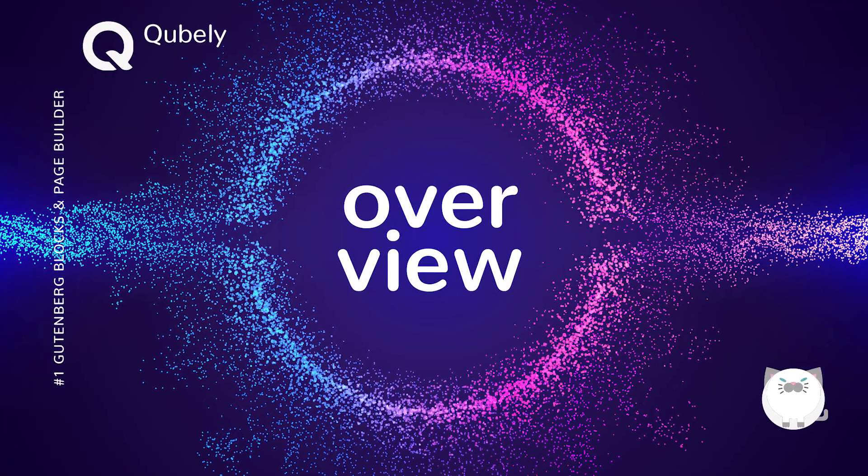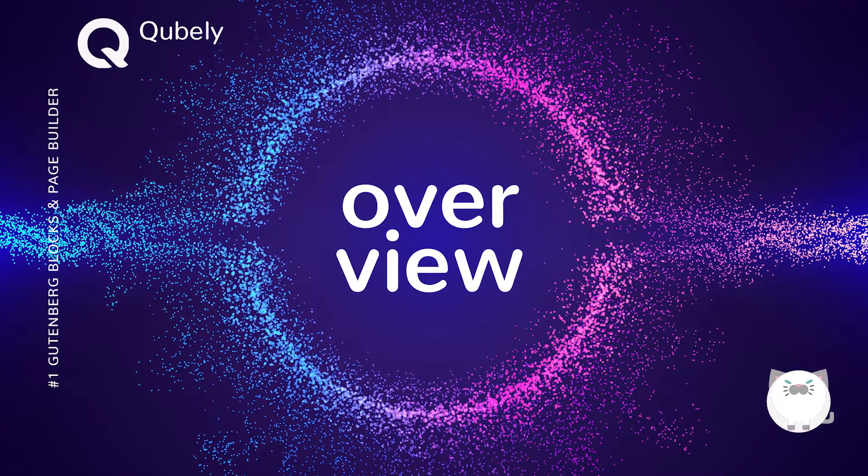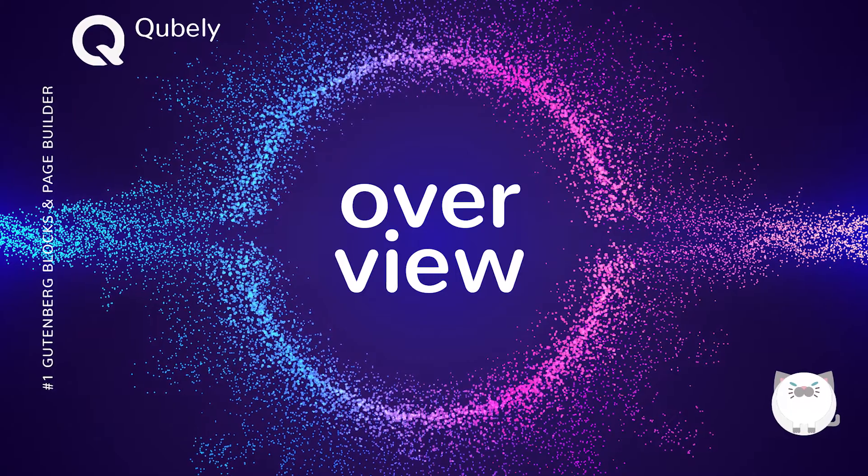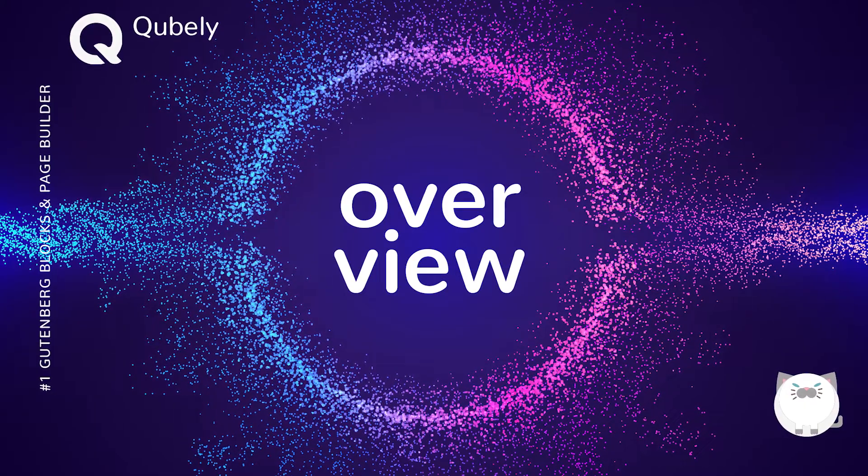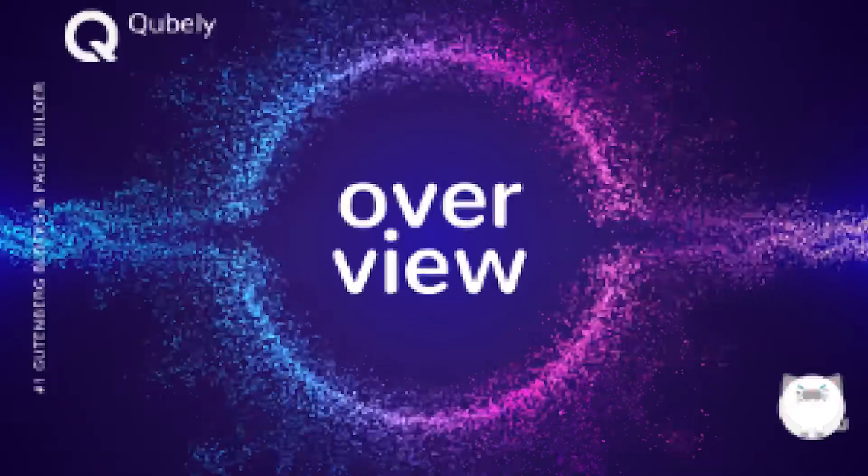Hi everyone, welcome to Websites for Beginners. In this overview video of Qubely or Cubely, I'll go with Qubely.